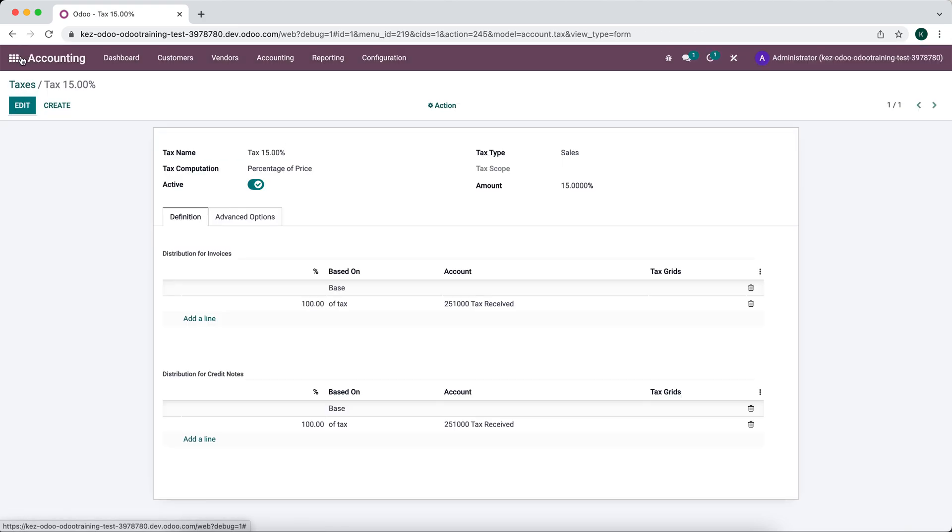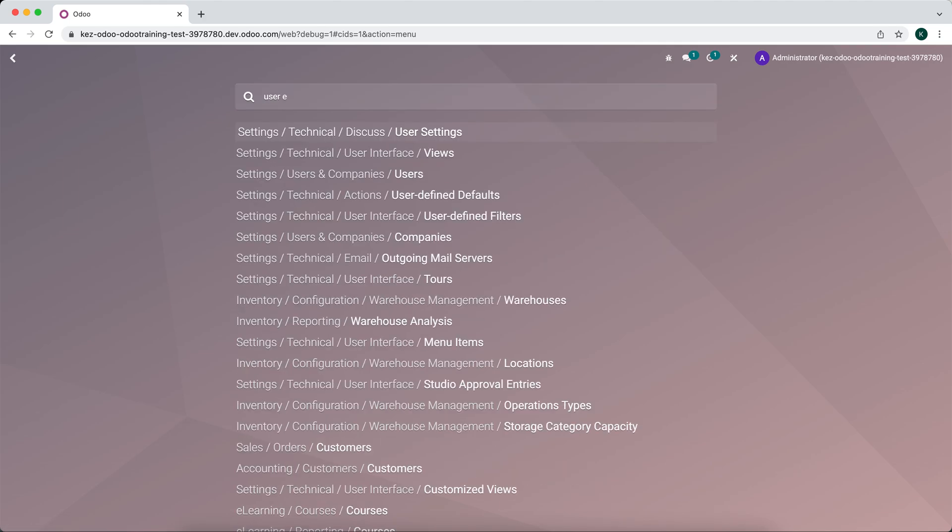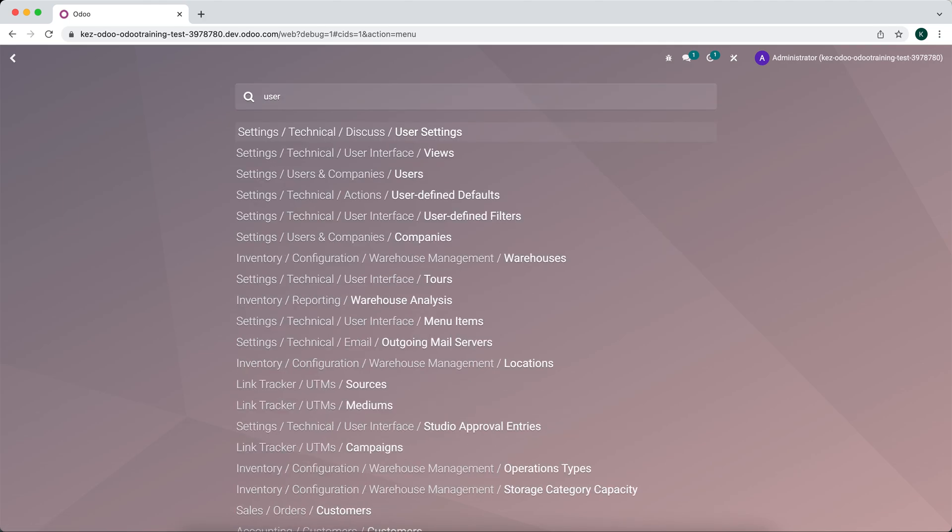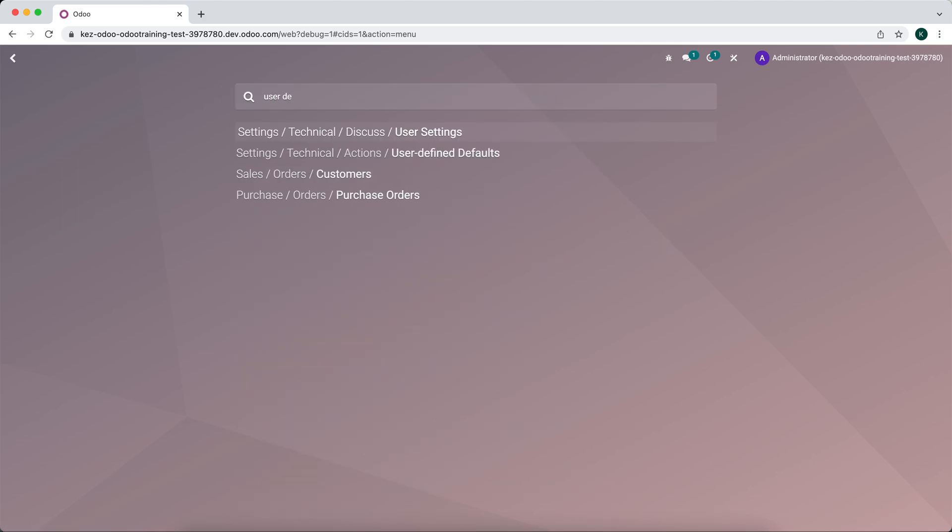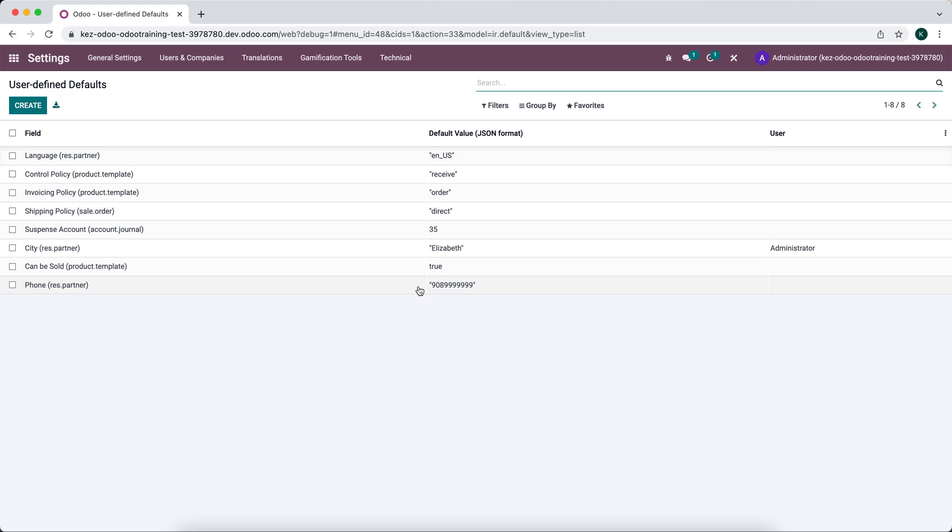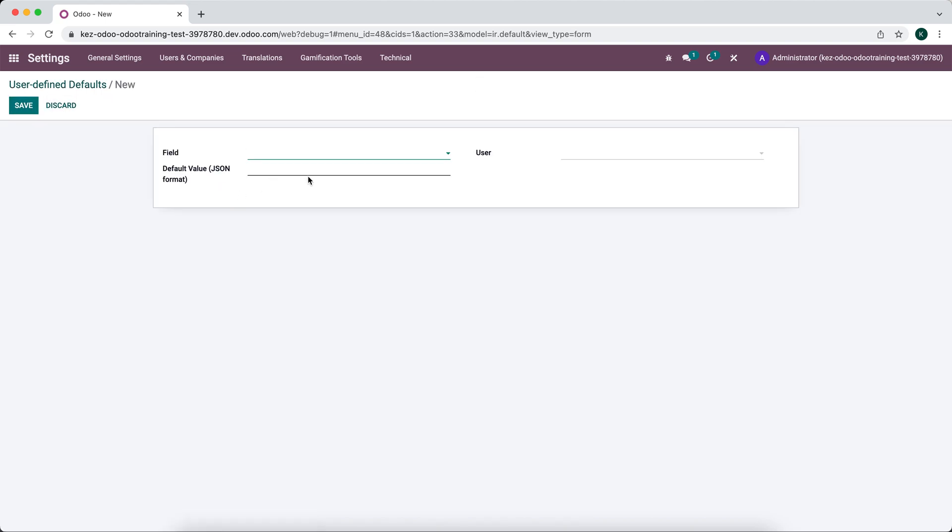So if we went into user defined defaults, you actually see some of the defaults that we've set here. So this one for the phone number, and the conditional one for Elizabeth city, we can also create new ones.